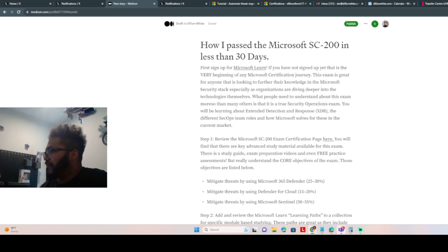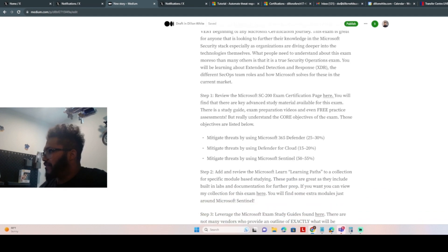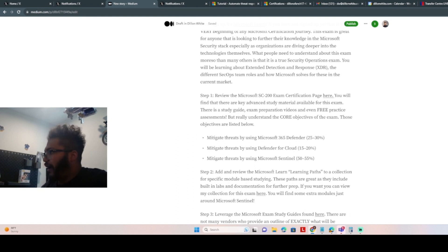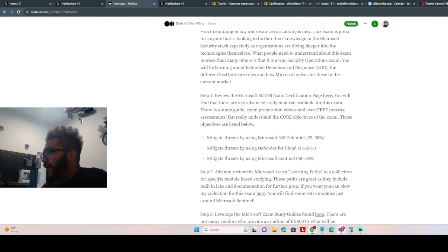So I put together some ways to do it with some links. First thing, review the study guides, review the material, review the exam certification page.